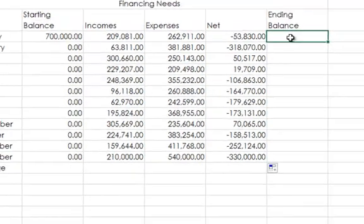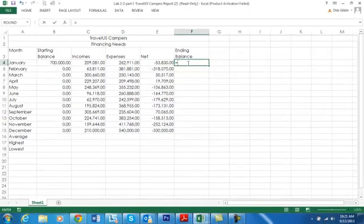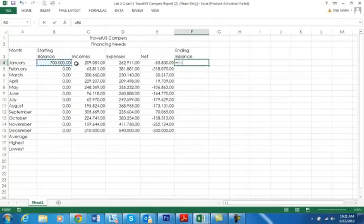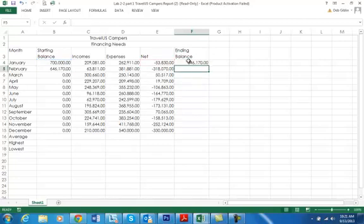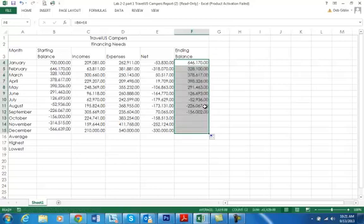To get the balance now again equals, I'm going to take the starting balance and I'm going to add it to the net. Press enter and fill it down. And notice how it fills in over here because as they were saying, every month starts with the ending balance of the previous month.